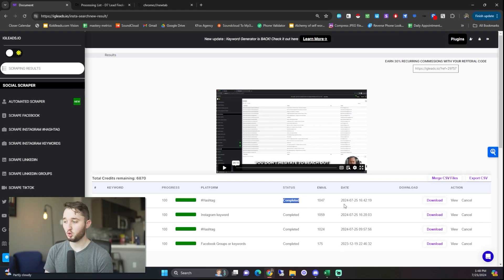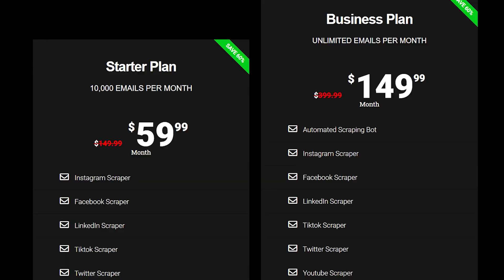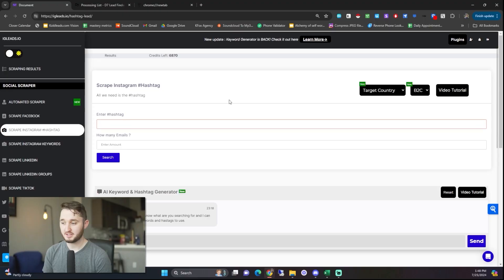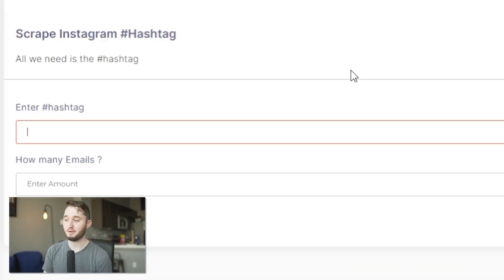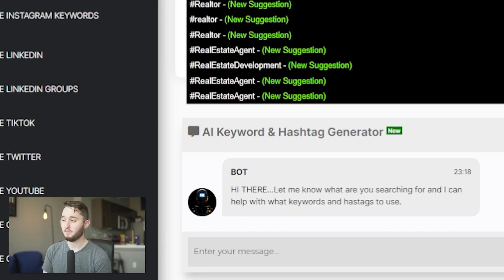The second strategy is using a tool called igleads.io. It's anywhere between $59 to $150 a month, and the $59 per month plan gets you about 10,000 emails and phone numbers. There are a few issues with this tool, but there are also some benefits that might work for you. This tool has a whole bunch of different scraping options, but it has two scraping options for Instagram: one is scraping from a hashtag and one is scraping from an Instagram keyword.